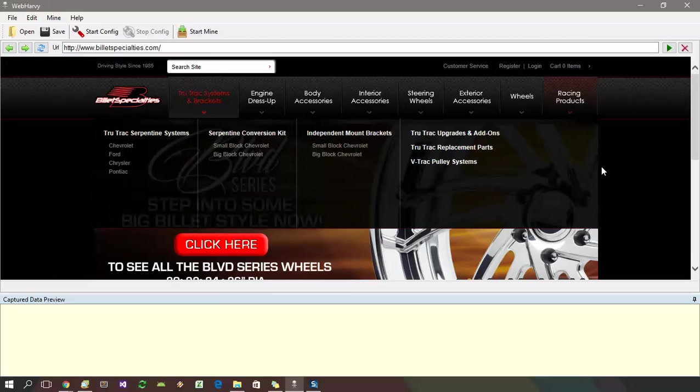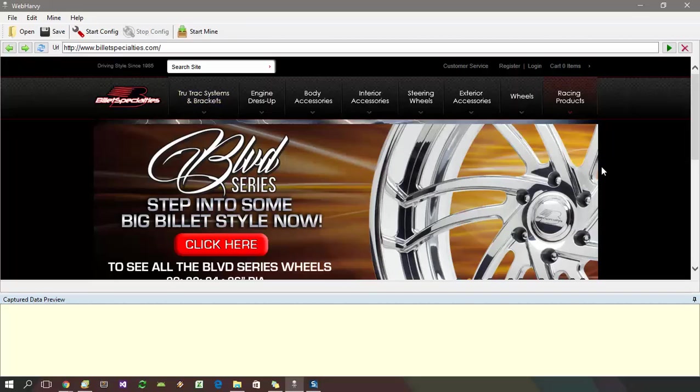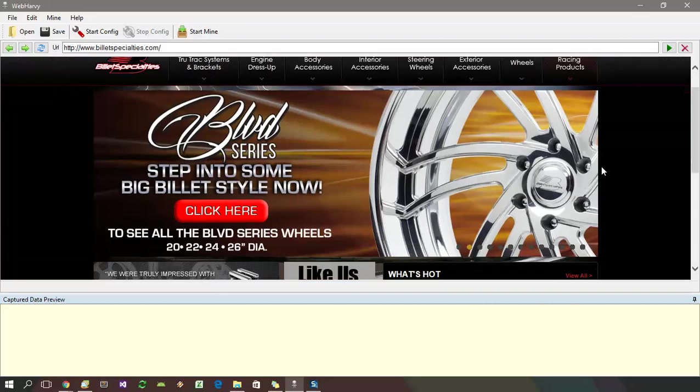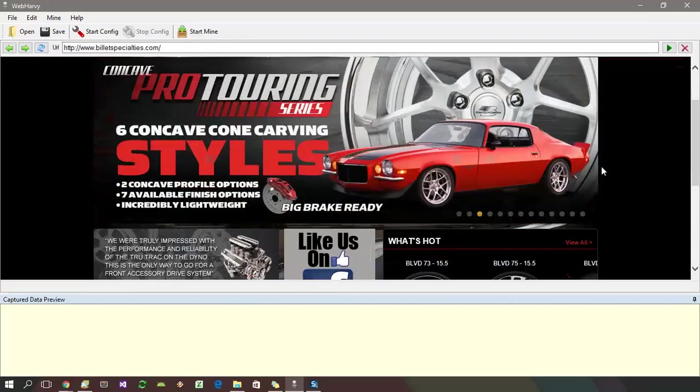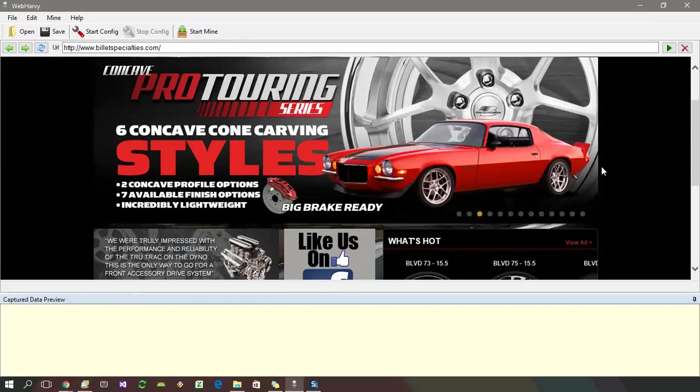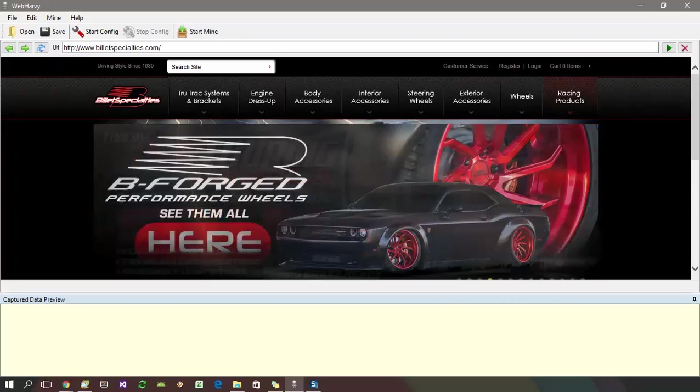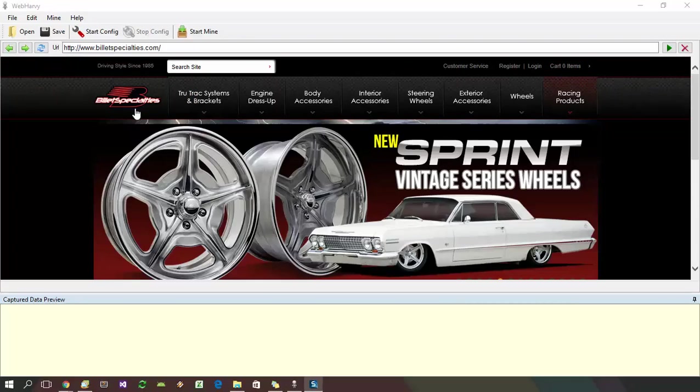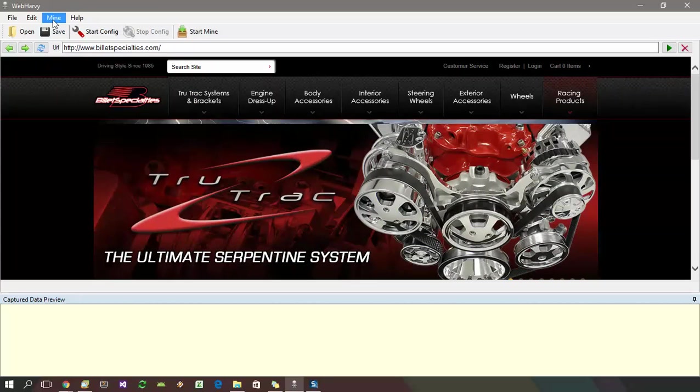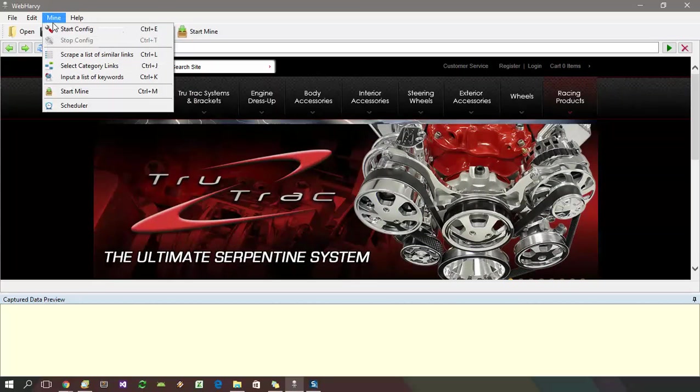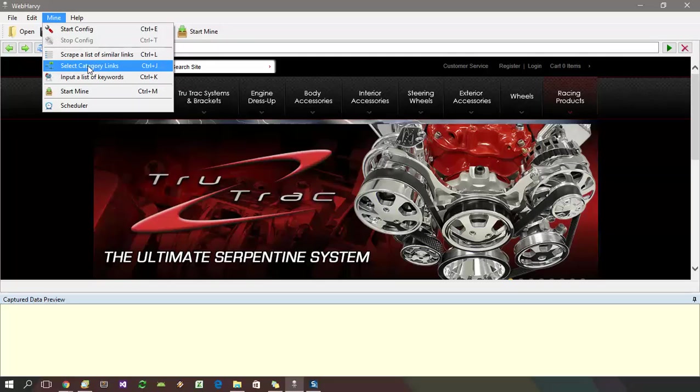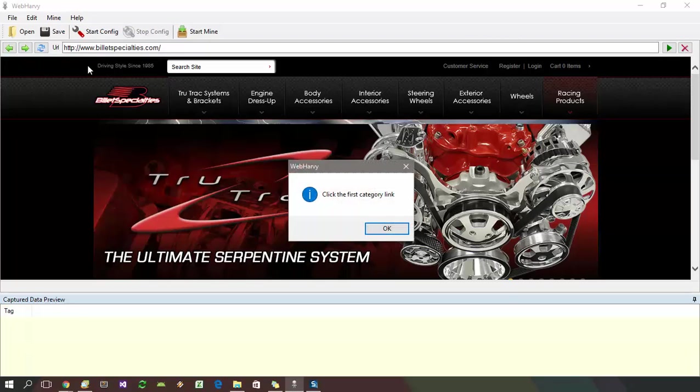So let's start the configuration process. For this, load the page which displays all the main category links. Select mine menu, select category links and click on the first category link on the page.